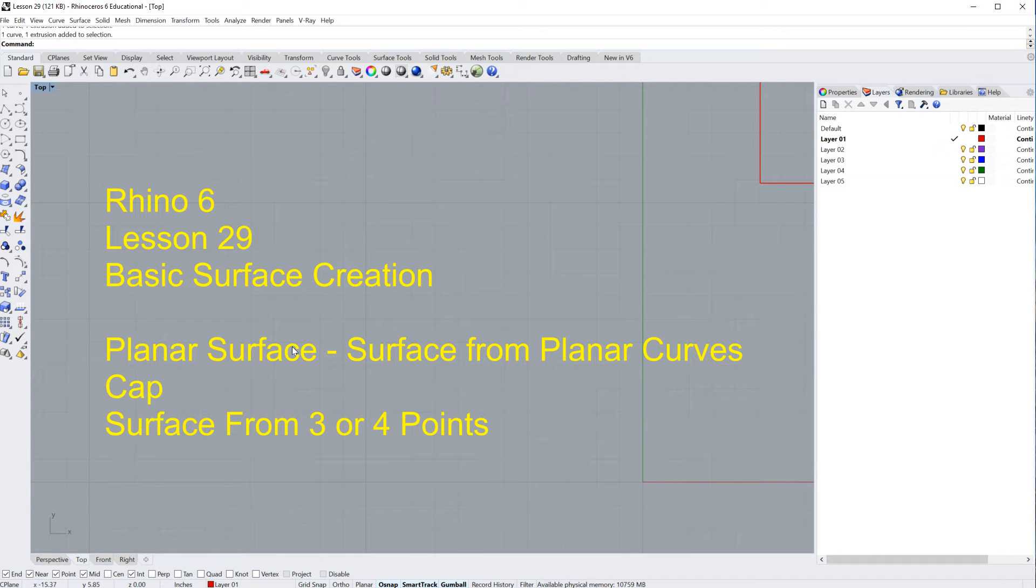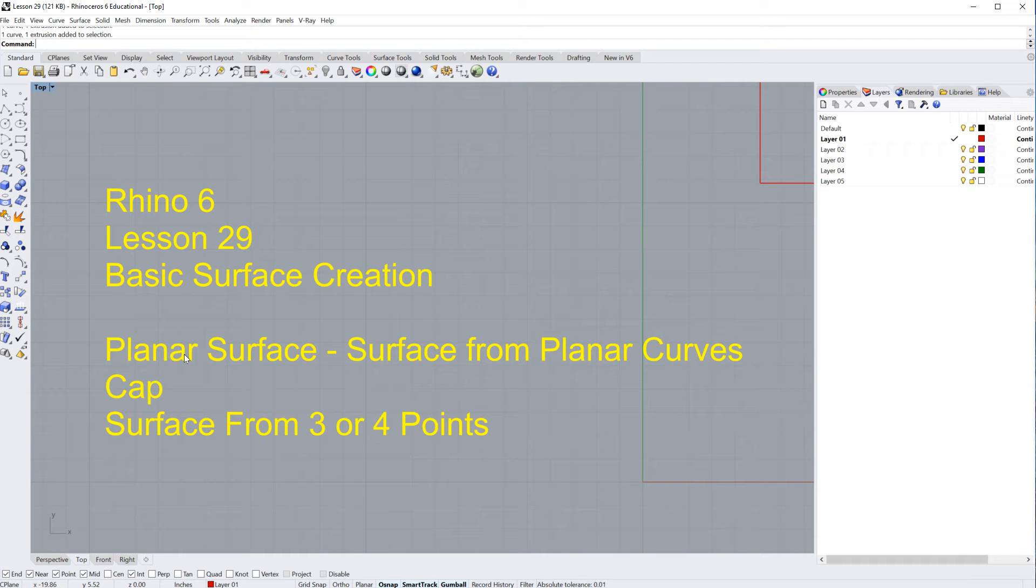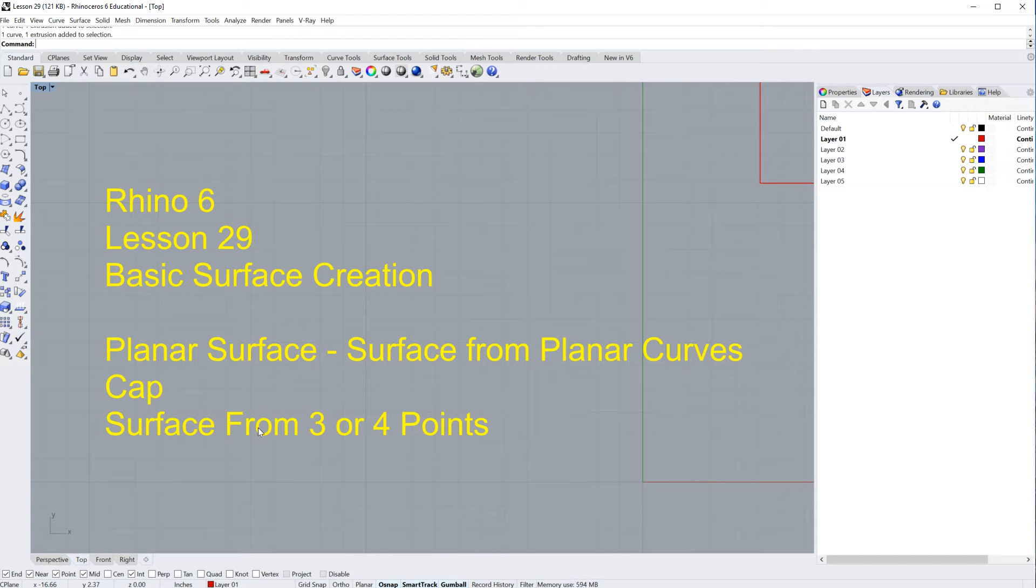We're going to cover the command which is known as the surface from planar curves, but when you type it in, it's the planar surface command. We're going to cover the cap command, and we're going to cover the surface from three or four points command.